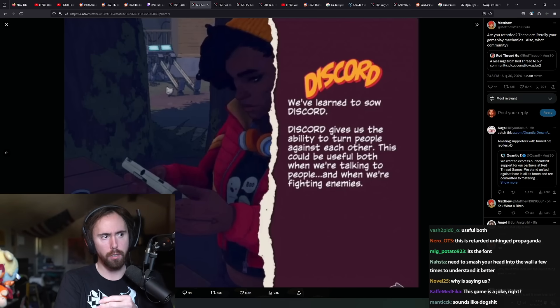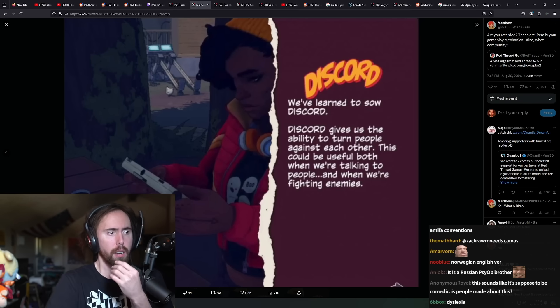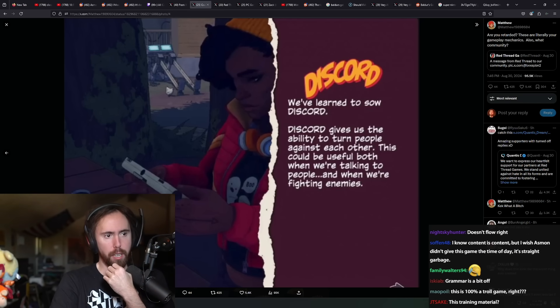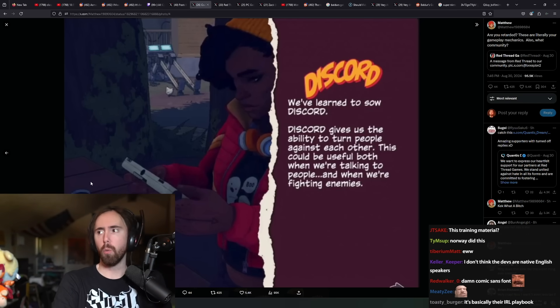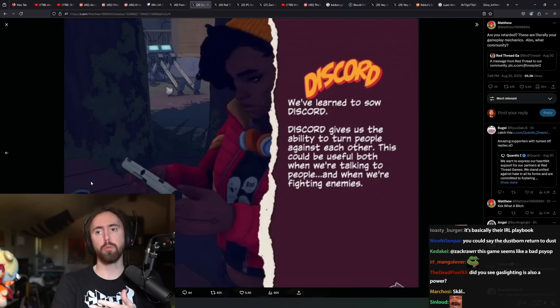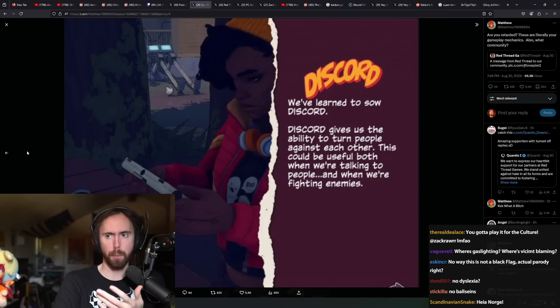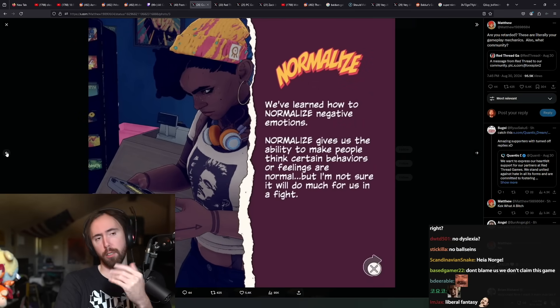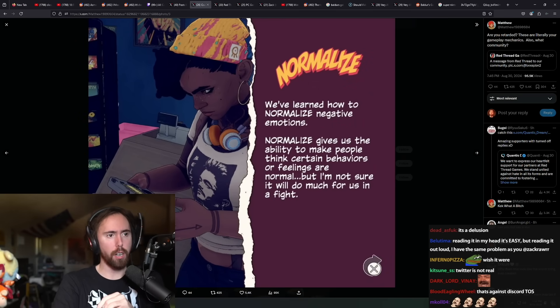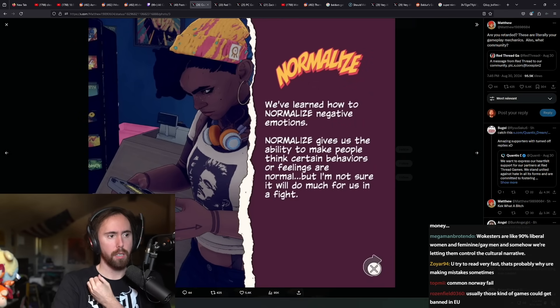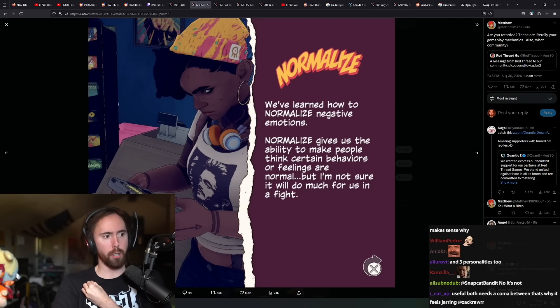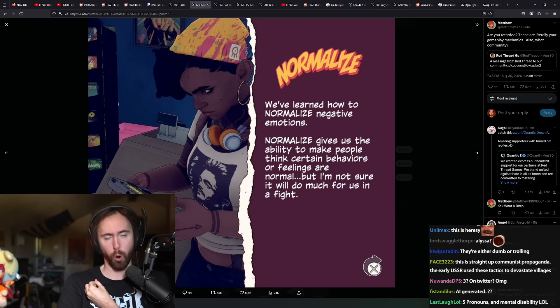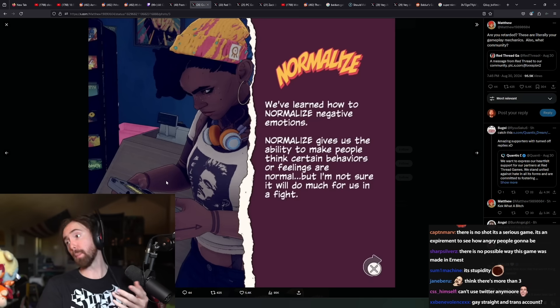Games are supposed to be about a fantasy. Well, this is a fantasy. Actually, it's not a fantasy. This is what happens in real life every single day on Twitter. I've seen this person on Twitter. She has like three different profiles. I think that's why I'm giving it the time of day. Content's content, but I wish Aspen didn't give this game the time of day.